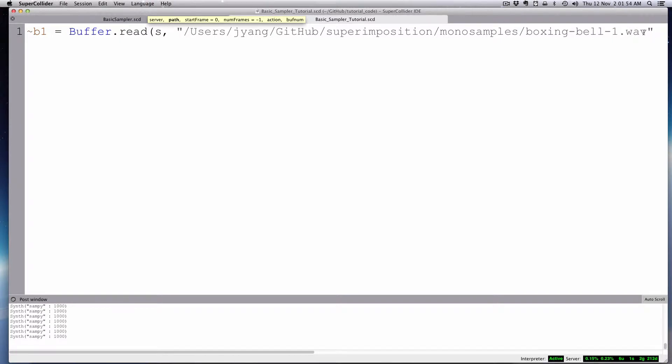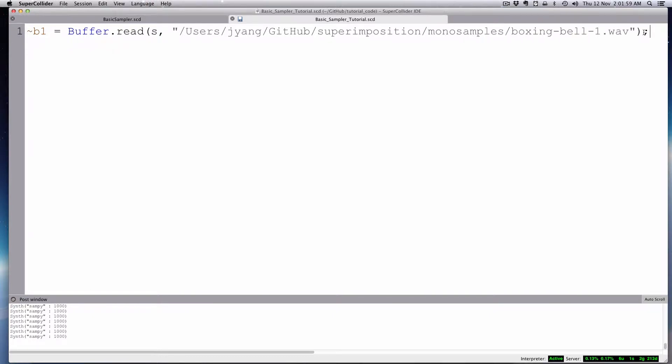So we'll give you that path, and I'm just going to close that with a parenthesis. We have our buffer, and that will load up a buffer into memory, and then let's make our synth def.